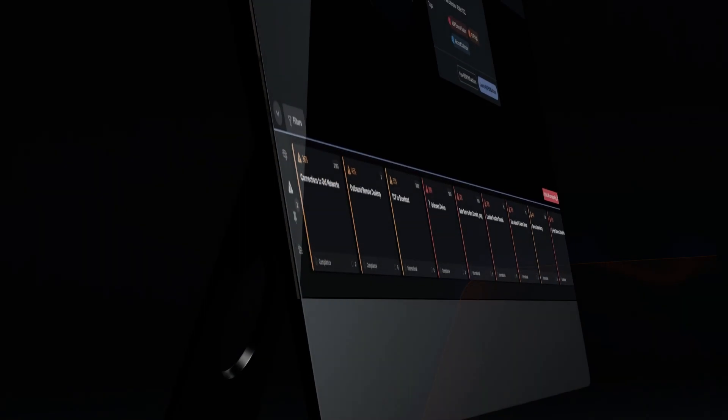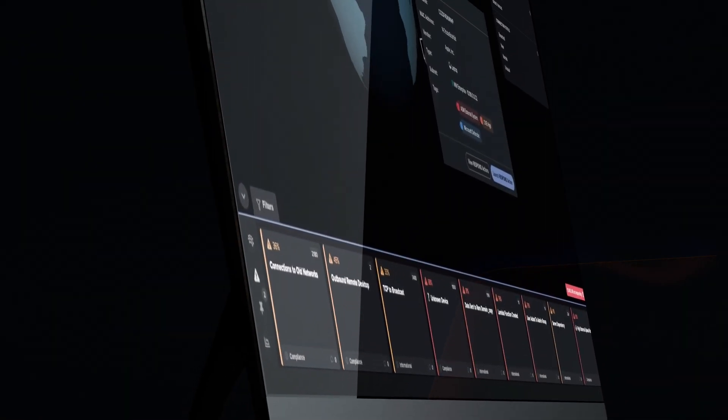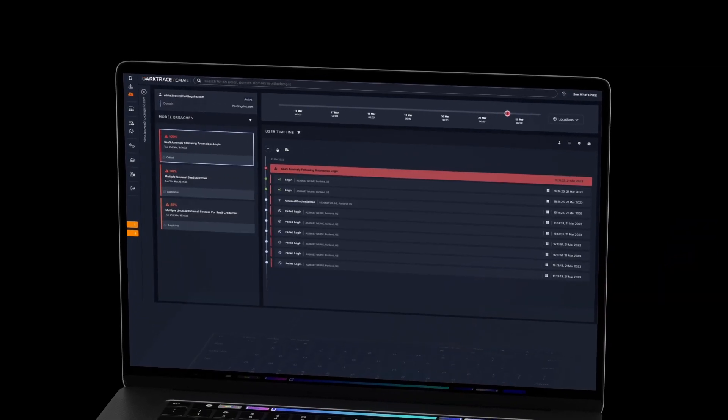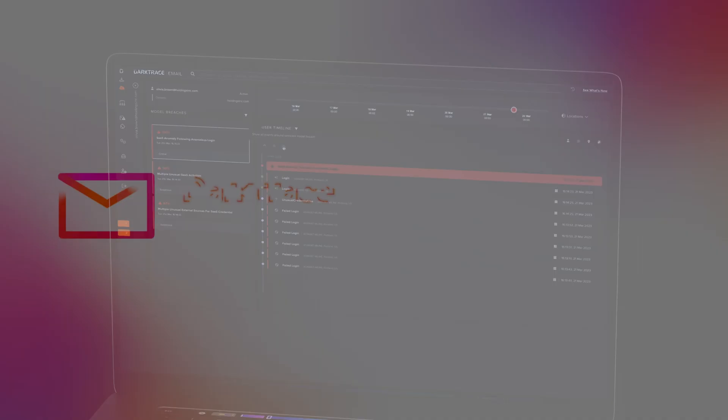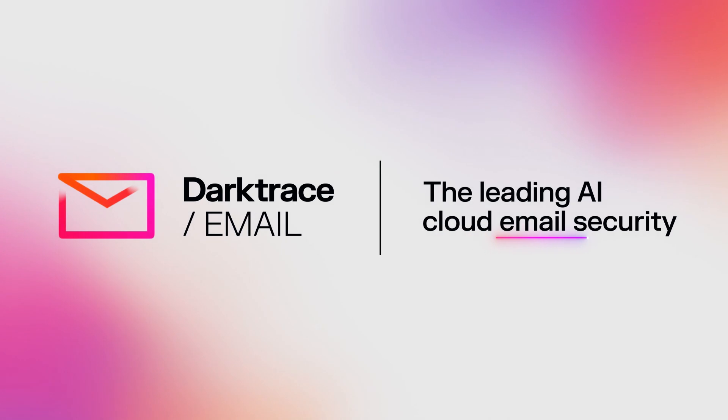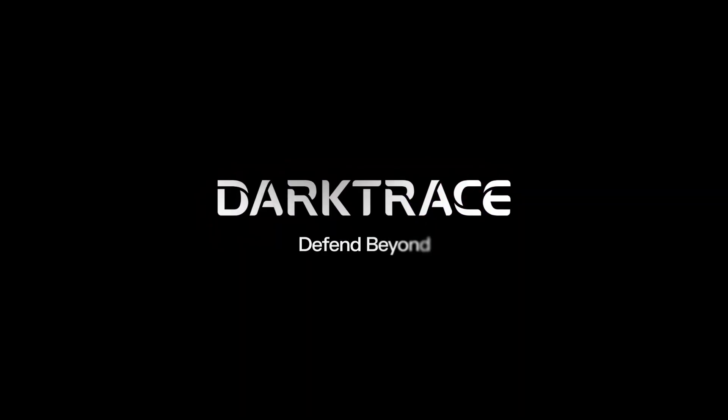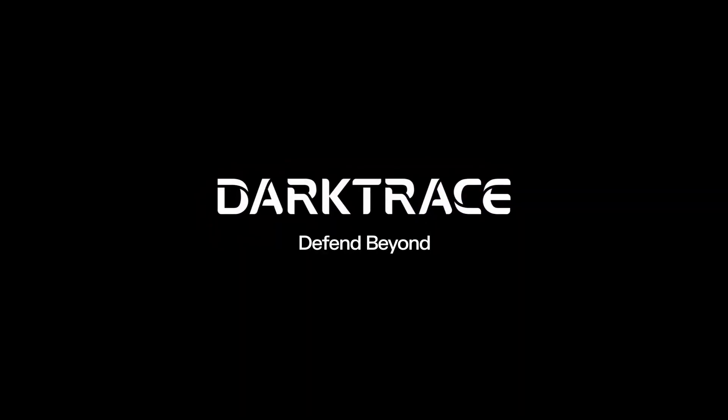As this threat story demonstrates, Darktrace helps customers quickly identify and reset compromised accounts, significantly reducing business disruption and preventing further spread.